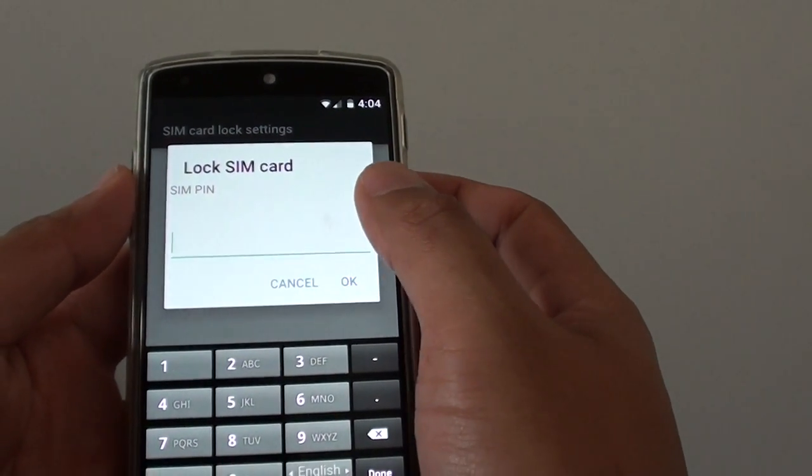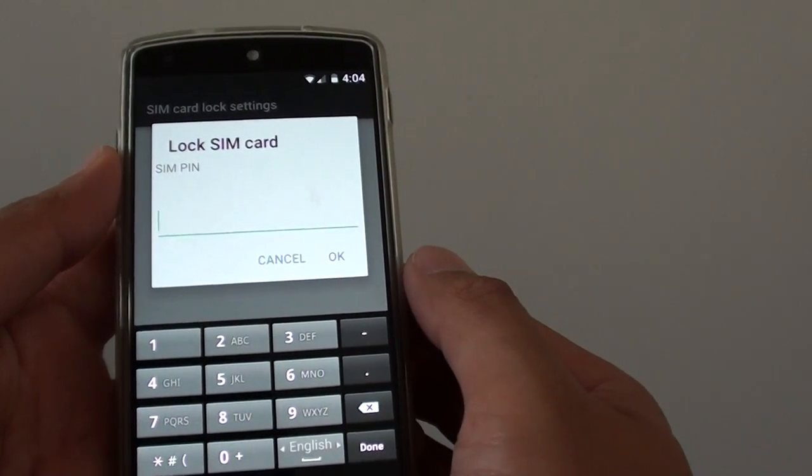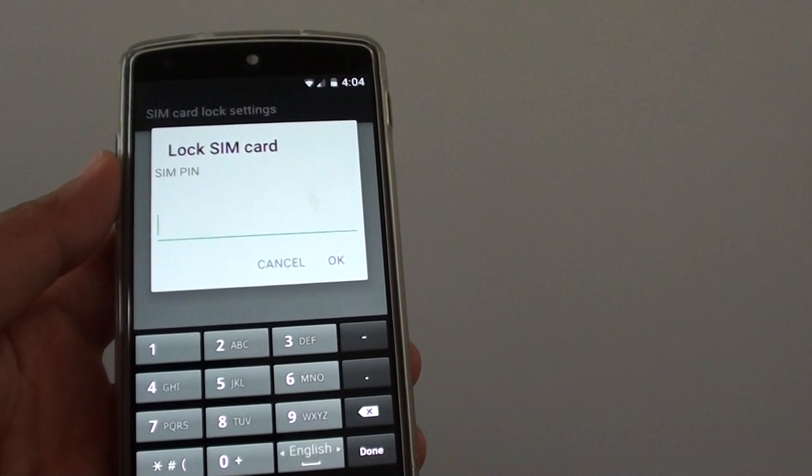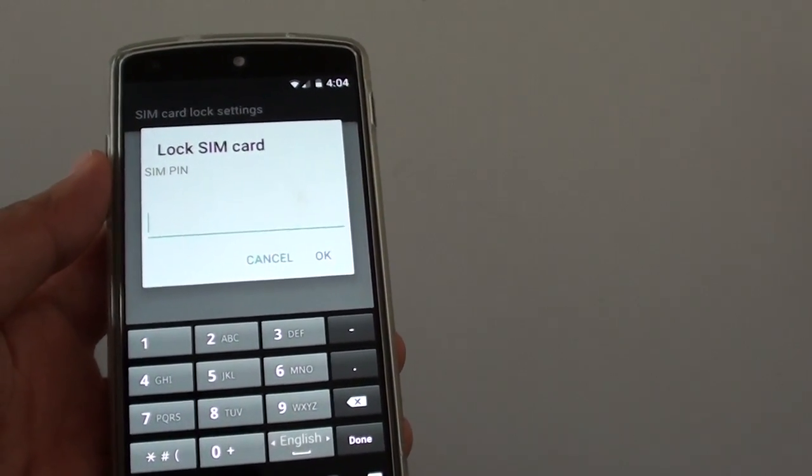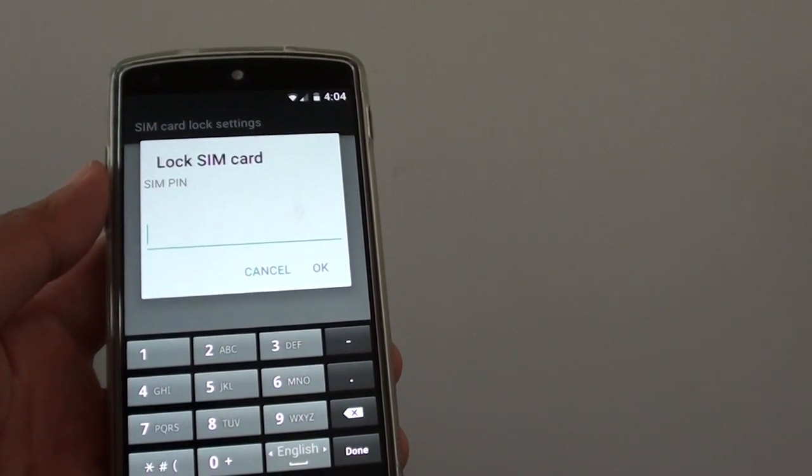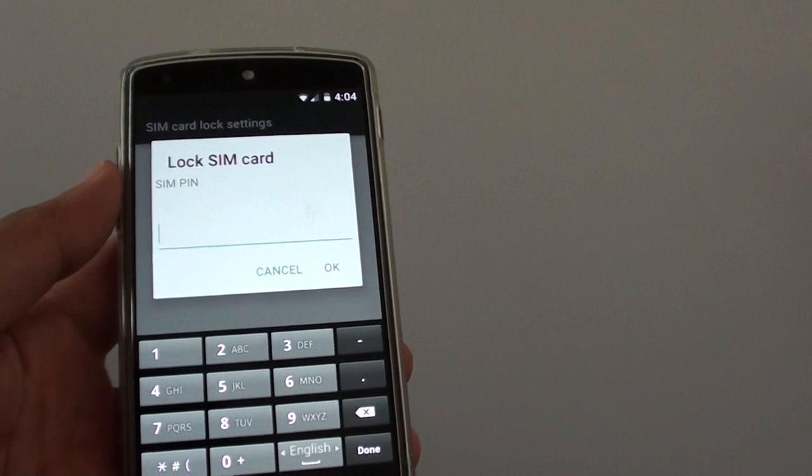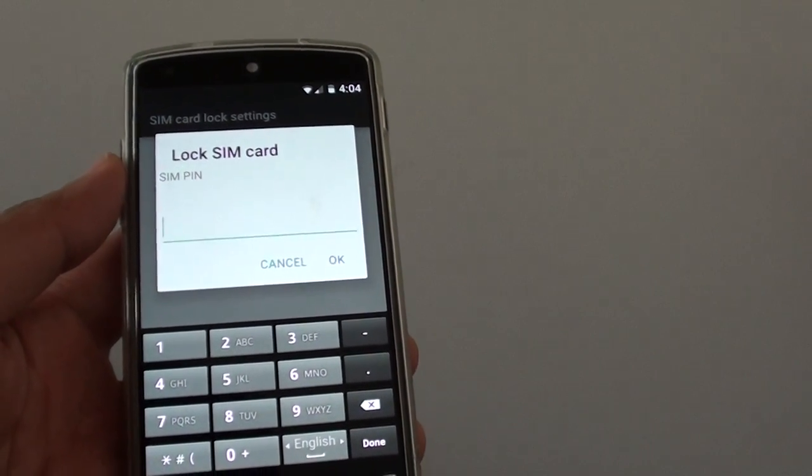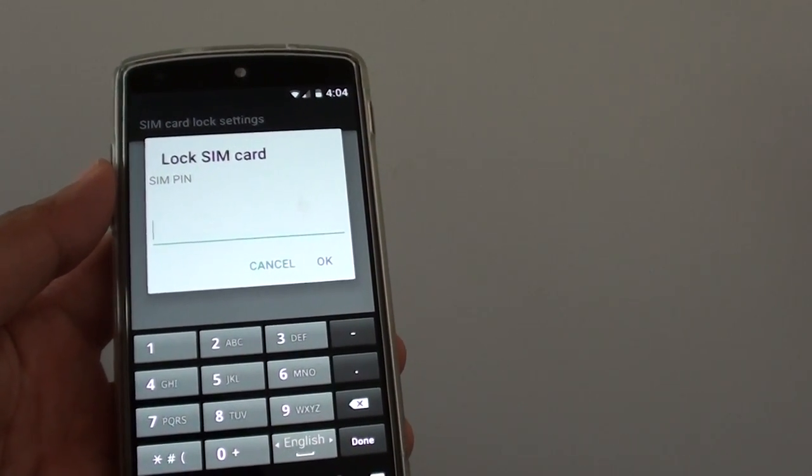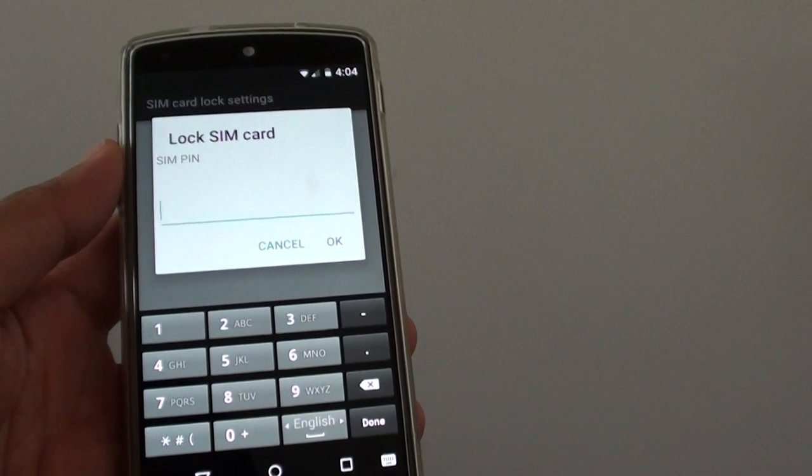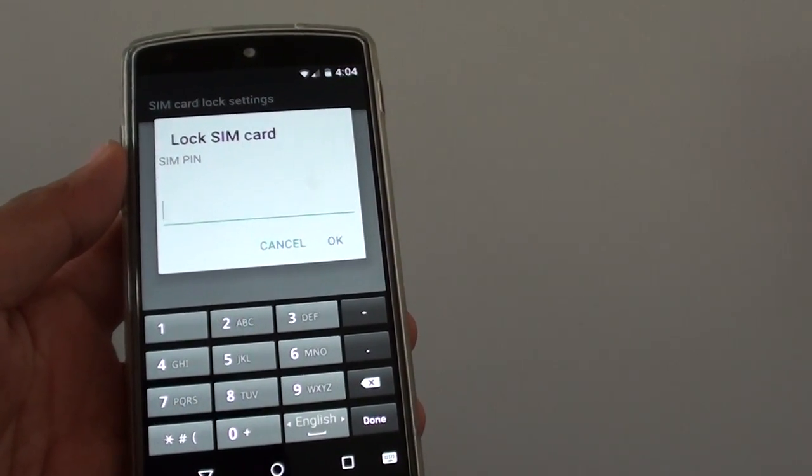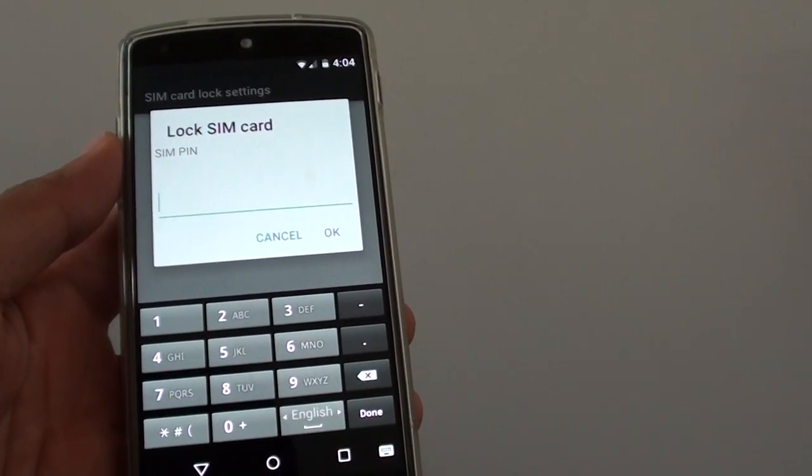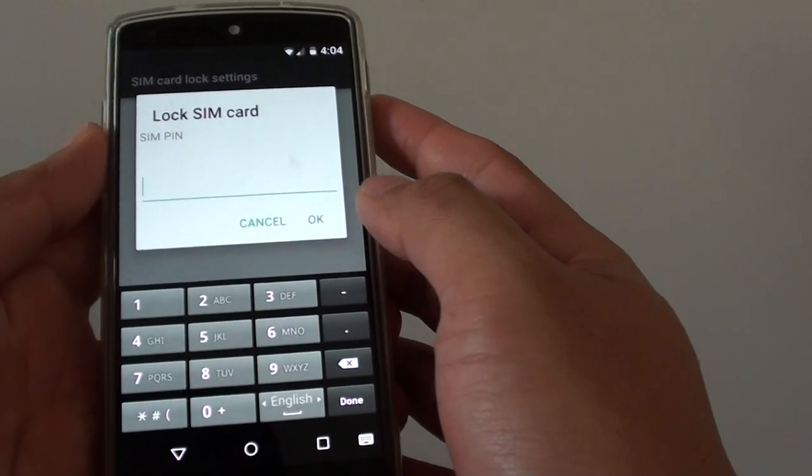You will be asked to put in the SIM PIN. If you don't know what it is, it's probably the default SIM PIN from your network carrier. In this example, my network carrier uses 4-0 as a default. Yours could be 1234 or something similar. You might need to contact your network provider to get that default SIM PIN if you don't know it.